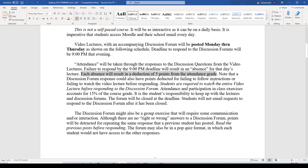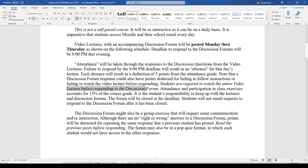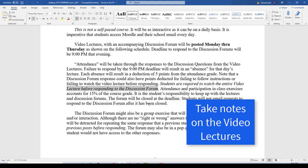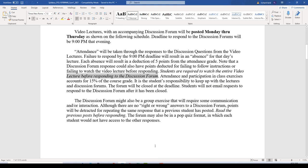Your attendance grade is 15% of your total grade. Note that a discussion forum response could also have points deducted for failing to follow instructions or failing to watch the video lecture before responding. You have to watch the video first before you respond. Students are required to watch the entire video lecture before responding to the discussion forum, and I would highly recommend that you take notes when watching. If you're not taking notes, you're really not watching carefully enough.